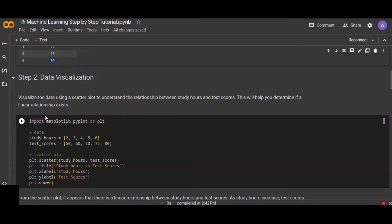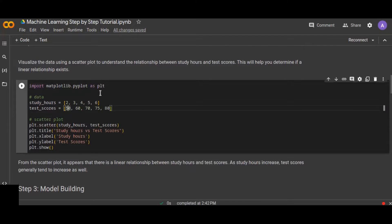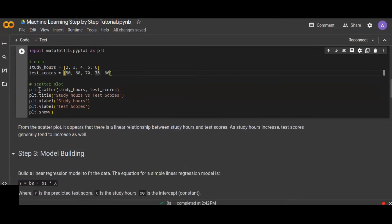Plotting each independent variable against the dependent variable helps you determine if a linear relationship exists between the two variables. Here I imported matplotlib to visualize the scatter plot. The dataset with study hours and test scores is already defined. I plot study hours on the x-axis and test scores on the y-axis, then run the code to understand the relationship between the two variables.